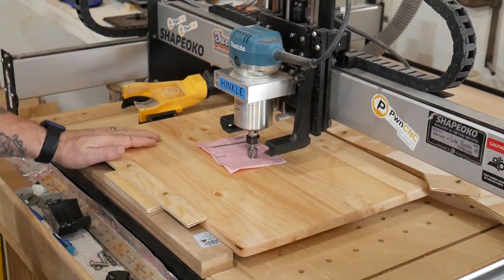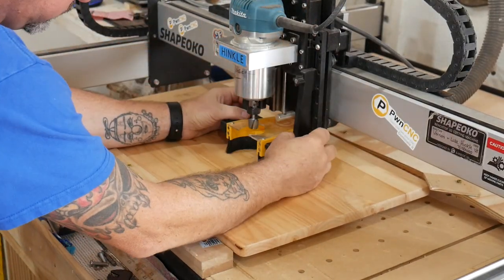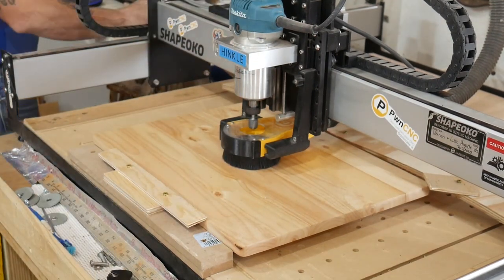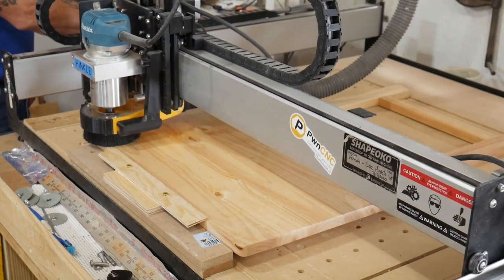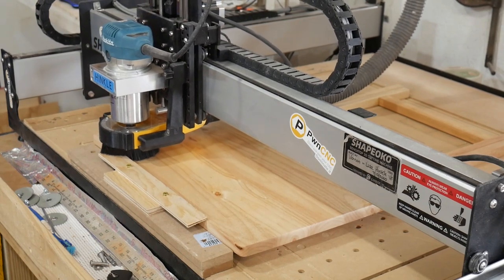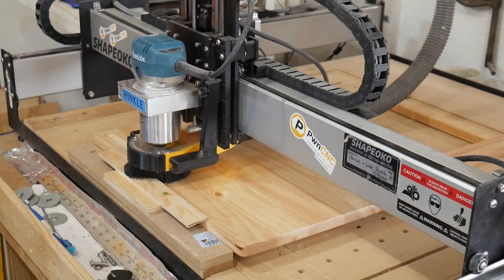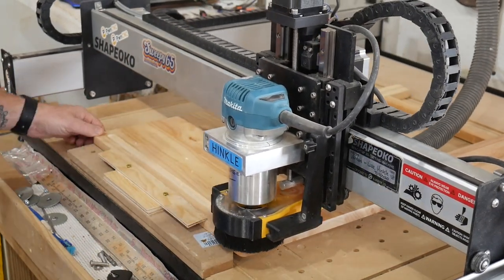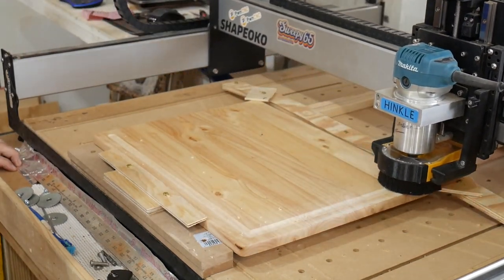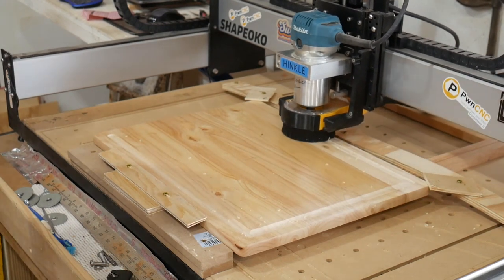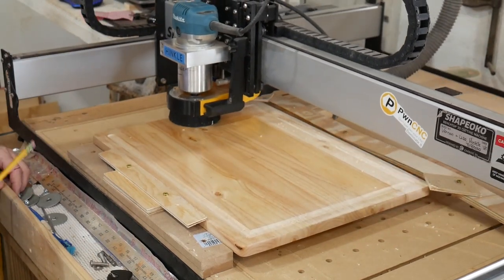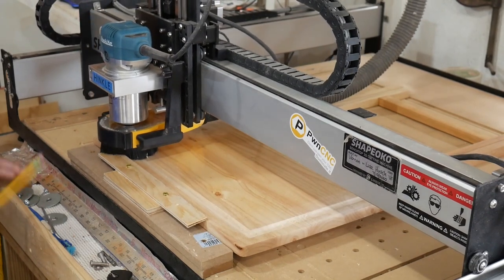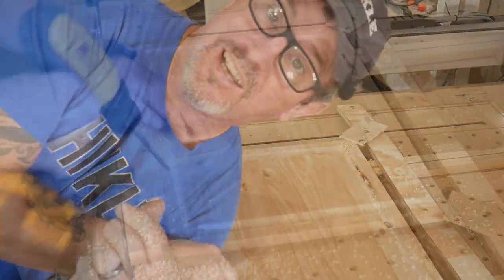All right, let's run this baby. We'll turn on the dust collector and see if I can ruin a TV tray. Well that was so much fun, we're going to do it again.